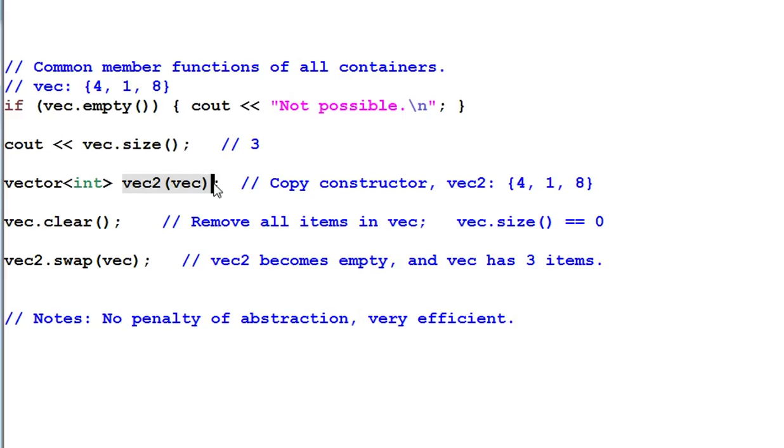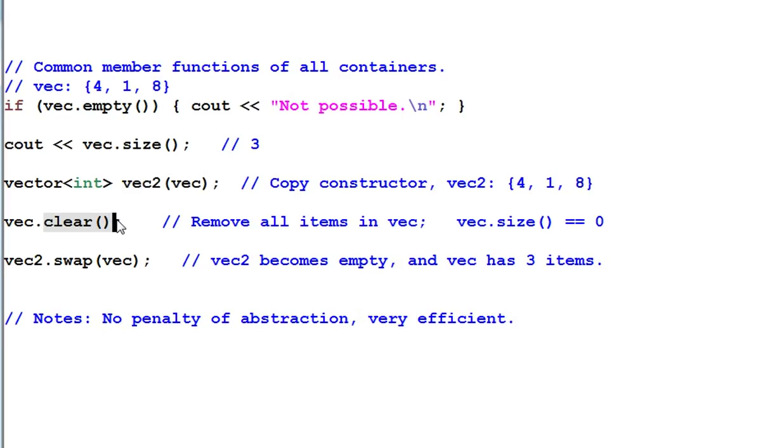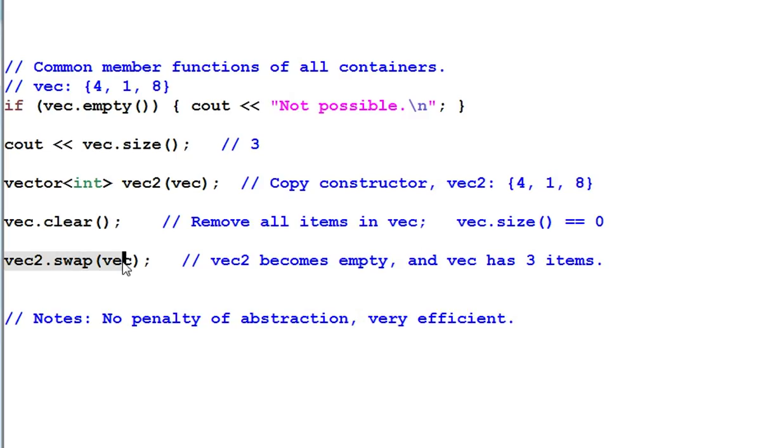Copy constructor. Vec2 now has the same items as in vec, 4, 1, 8. Clear removes all the items in the container. Now vec.size becomes 0. Vec2.swap vec, this swaps the content between two containers. Now vec2 becomes empty and vec got the three items back.